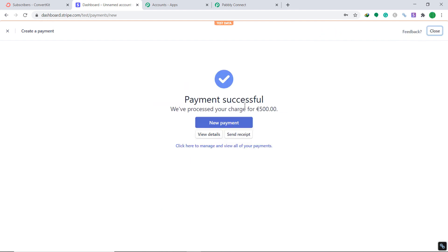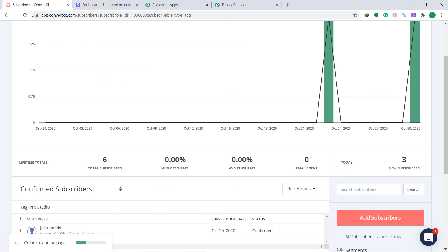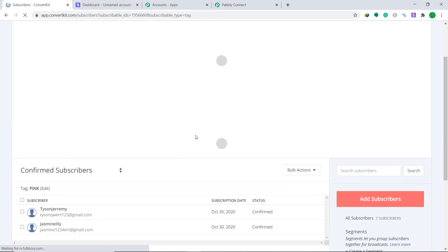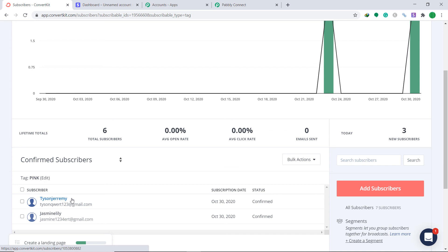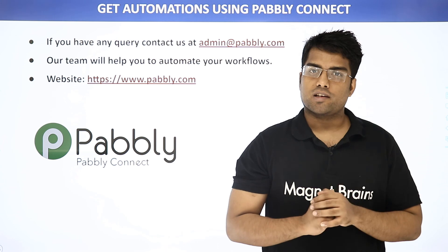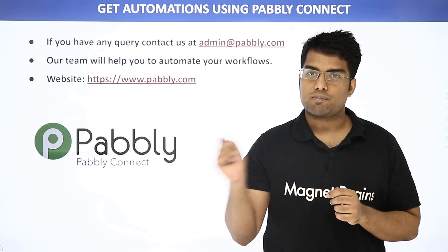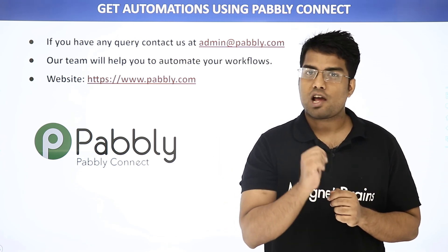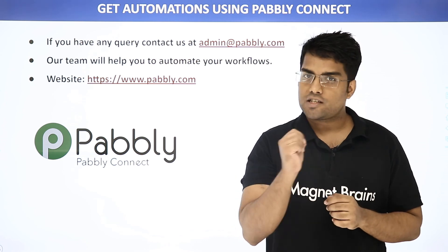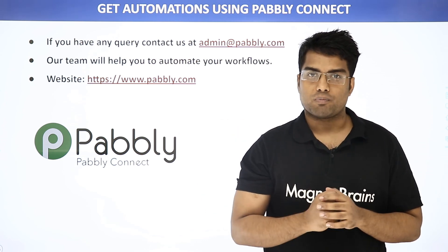The payment is successful. In ConvertKit, checking the Pink tag — yes, there is a person called Tyson Jeremy in the Pink tag. Our integration is working absolutely fine. From now onwards, whenever a customer or a charge is created in Stripe, it will be reflected in ConvertKit. You can integrate plenty of applications using PablyConnect. For any queries, contact us at admin@pably.com or visit www.pably.com.